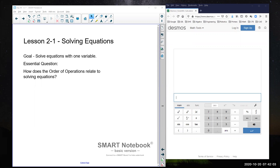This lesson is on solving equations — this is the start of unit two in our class. Our goal is to be able to solve an equation with only one variable in it. As we move ahead, we'll look at how to solve equations with multiple variables or with squares and things like that, but right now we're just focusing on one variable.